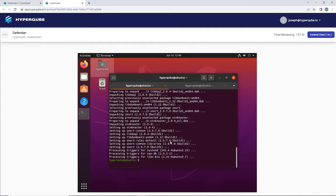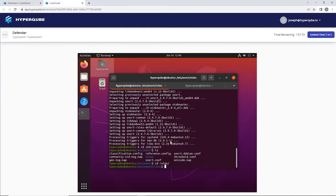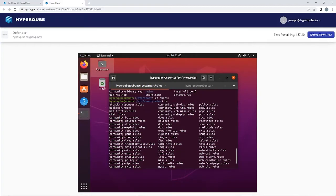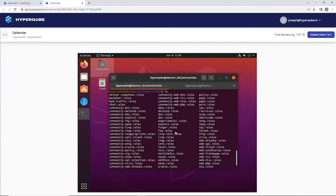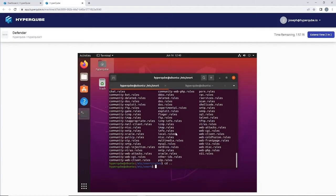We're going to change directories to our Snort configuration. Here we see a bunch of configuration files and then a rules folder. As a value in our rules folder we have a bunch of rules installed by default, all of which we're going to disable for this demonstration.